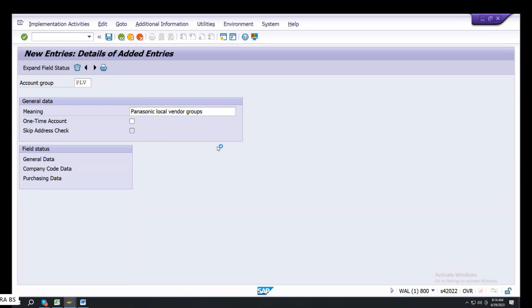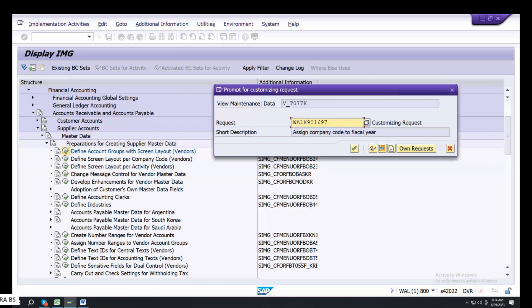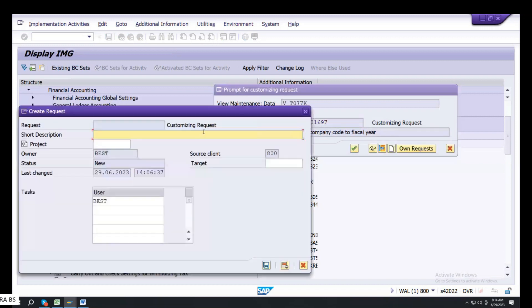Create Transport Request Number. Define Vendor Groups or Supplier Groups.